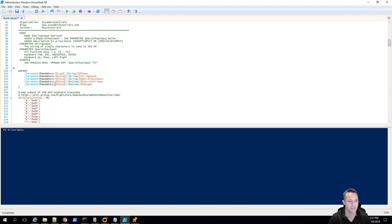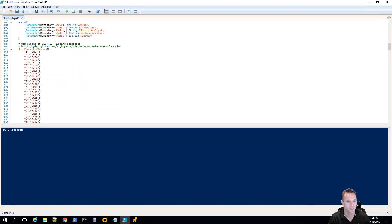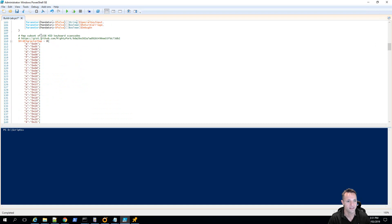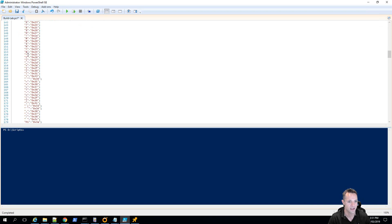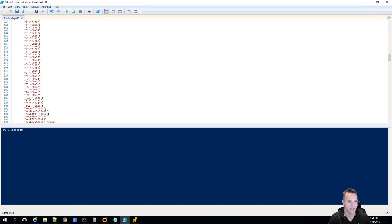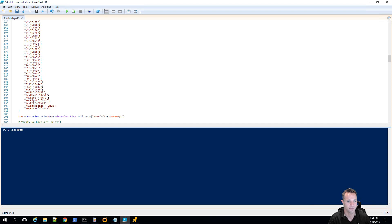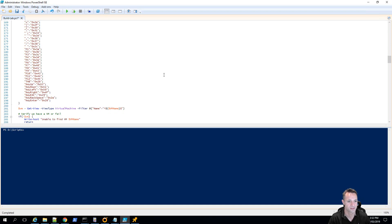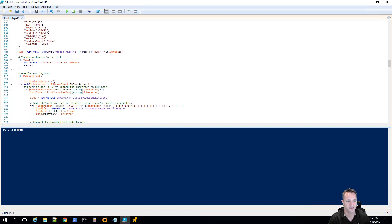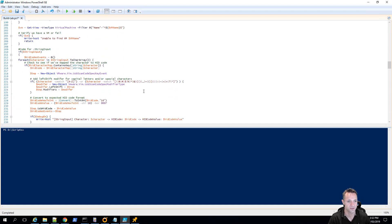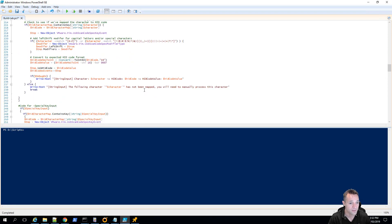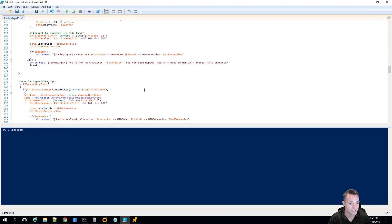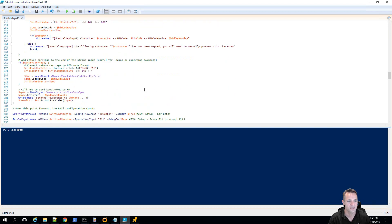So, scrolling down further we can see the character mappings and these are basically all the characters that we can use within this script. We'll get down to our list of function keys, we also have the tab key and then the keyboard up, down, left and right. We have the escape key, backspace and enter. So, this part still goes through the function and we'll keep scrolling down.